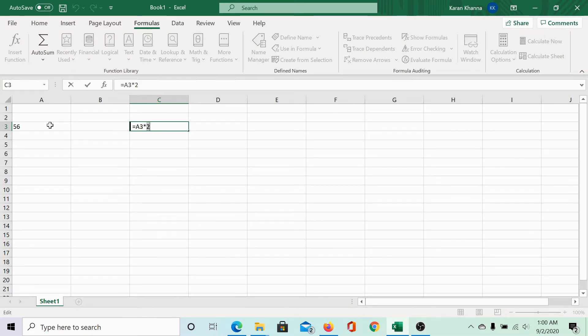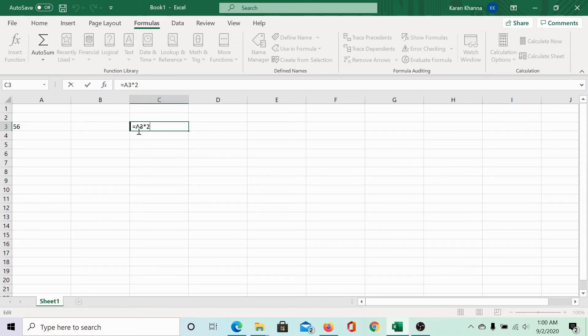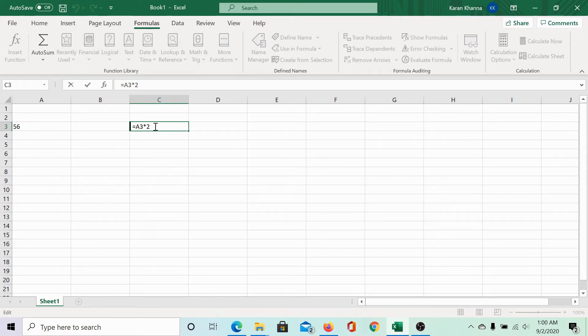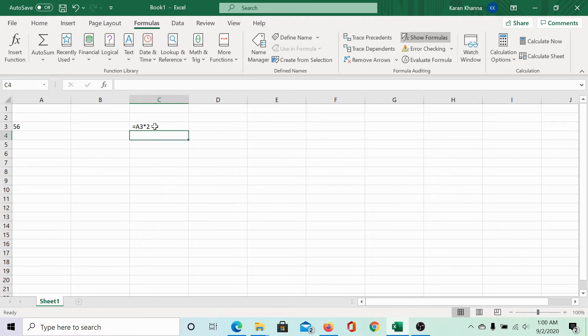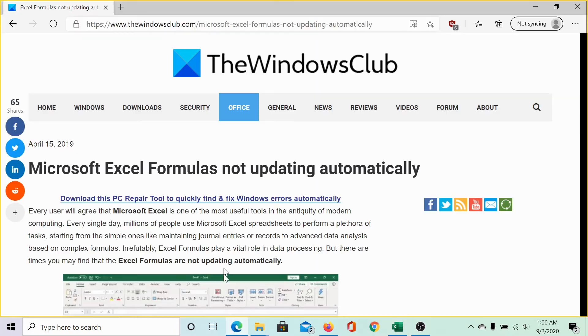We have the number 56 in cell A3 and we have entered a formula in cell C3 which is equal to A3 into 2. Ideally, this formula should return a value but upon hitting enter it does not return any value. Let us check the causes and resolve it.